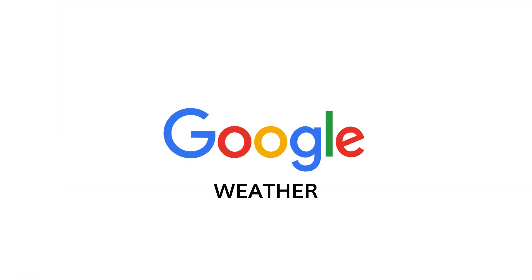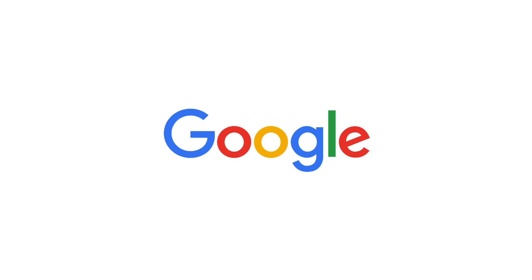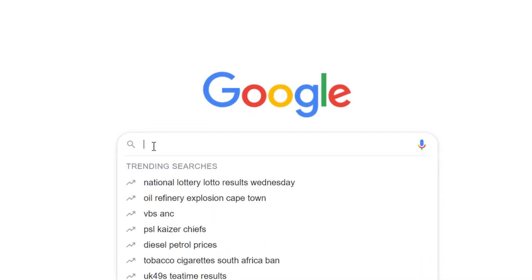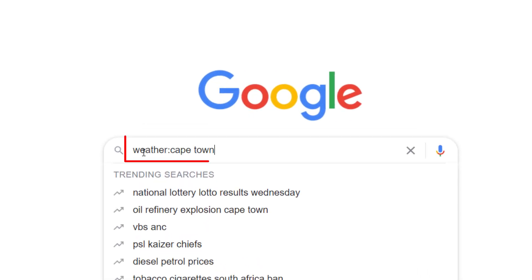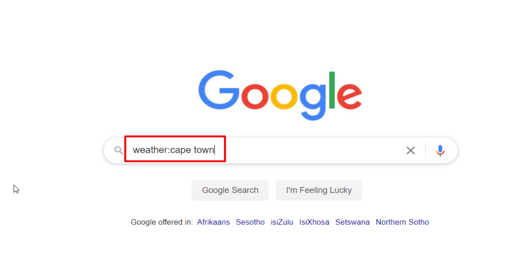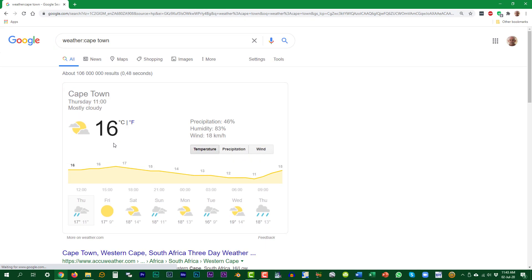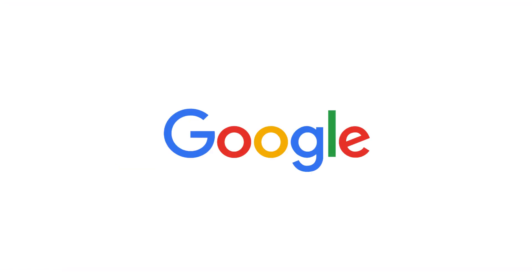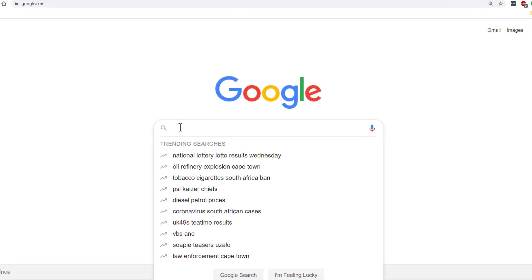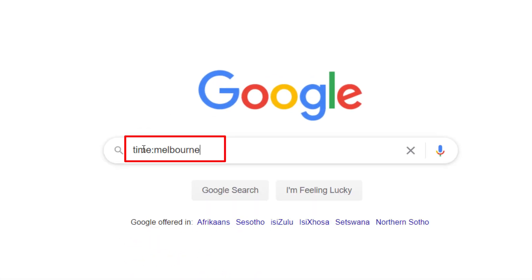The quickest way to see the weather forecast for a specific city is to ask Google directly. If you want to see what time it is in a different city, just ask for the time.